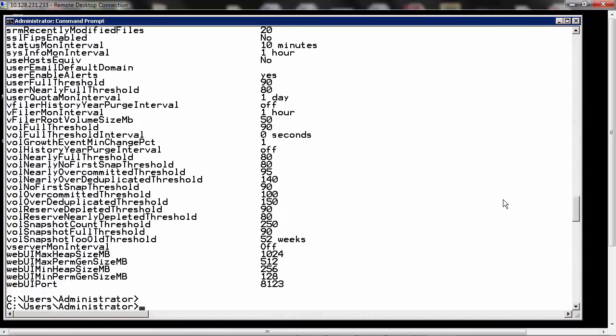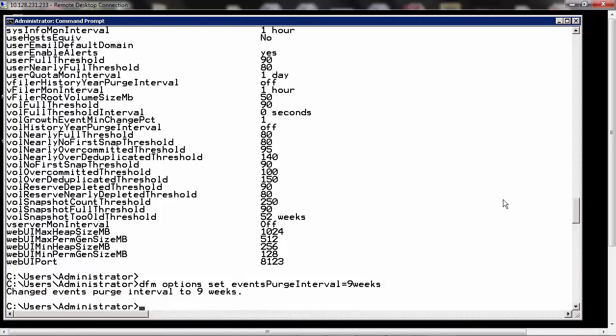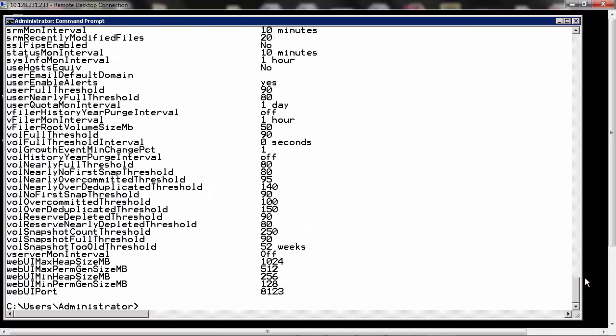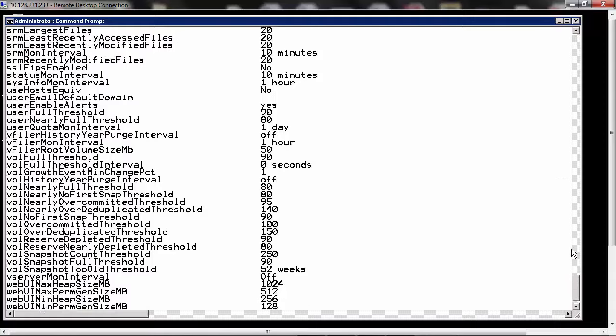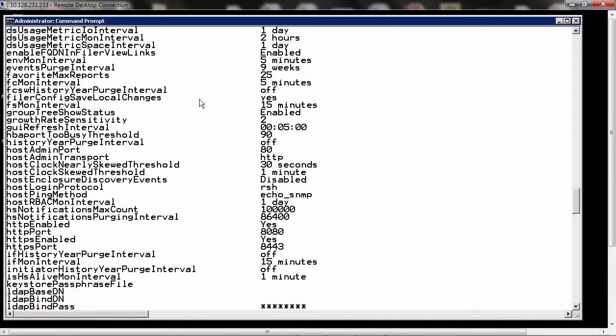We can change the value by entering the command DFM options set eventsPurgeInterval equals 9 weeks. You can see that the events purge interval has changed to 9 weeks. If you list the options again and scroll up to the events purge interval, you can see that it has changed to 9 weeks.